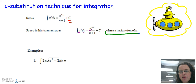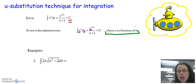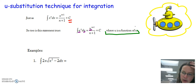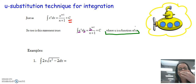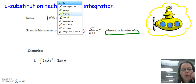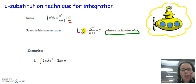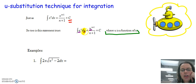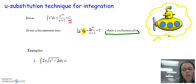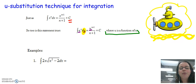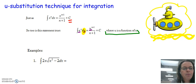U-substitution, where u is a function of x, is going to help us undo a chain rule — helping us find an antiderivative when there's a product that would have come from a chain rule for derivatives. Our variable of integration becomes u with du, but since u depends on x, we need to do some substitution to get everything in terms of u's and du's together.